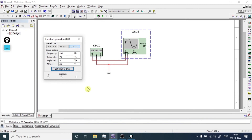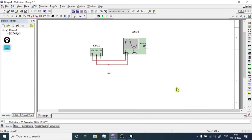This is the use of the function generator and how you can use it in Multisim. If you want to learn Multisim in detail, check the description box where I have placed the link for the Multisim tutorial playlist. Watch those videos and learn Multisim. Bye-bye.